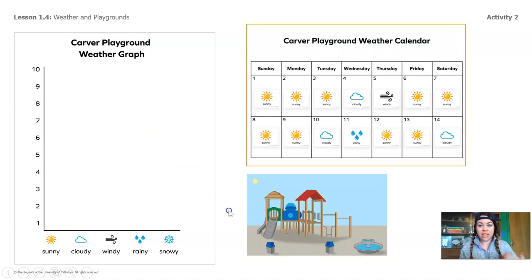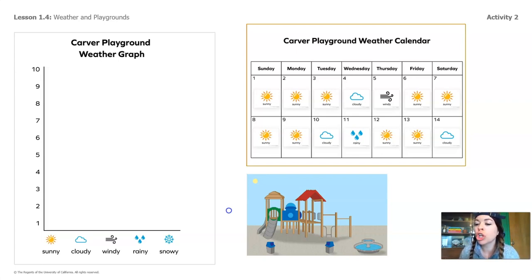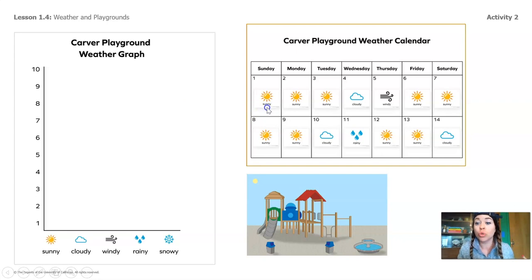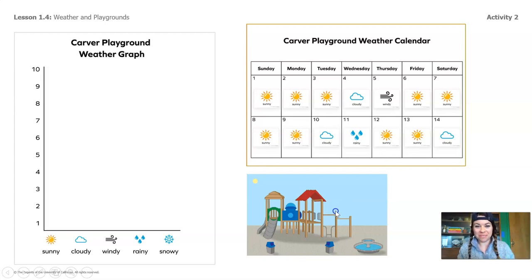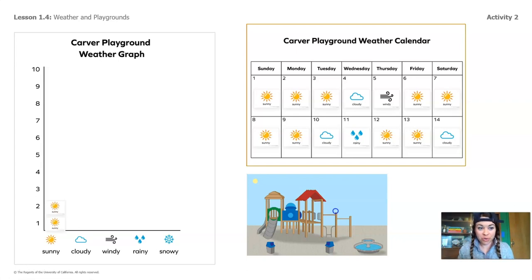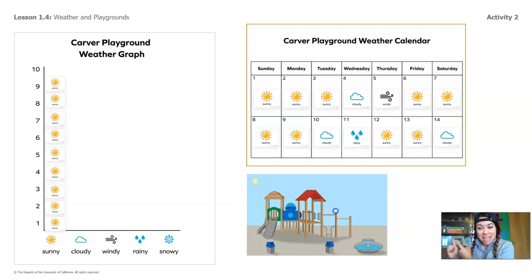So let's start by looking at the calendar and figuring out how many days there was sunny weather on the Carver Playground. Are you ready to count? Show me your counting lips. I'm going to point to each day that there's sunny weather and we're going to count up all the days. Ready? 1, 2, 3, 4, 5, 6, 7, 8, 9. Did you count 9 with me? Awesome. Let's add those 9 sunny days to our weather graph. 1, 2, 3, 4, 5, 6, 7, 8, 9. There they are — there's our 9 sunny days.